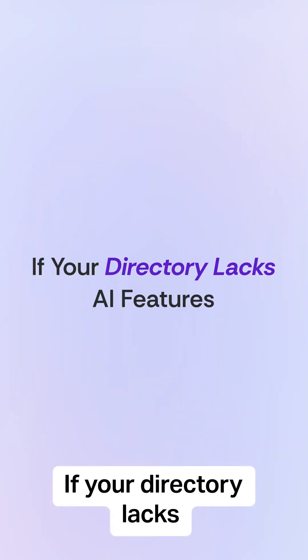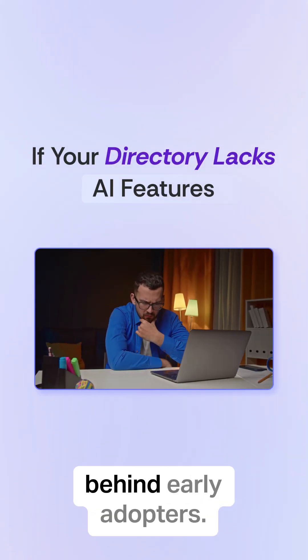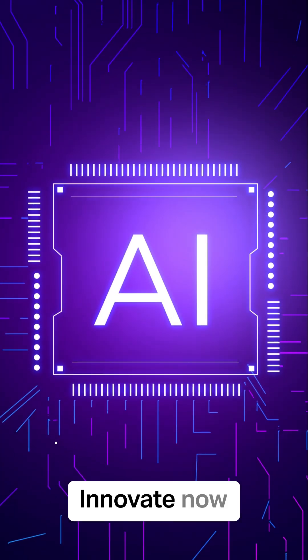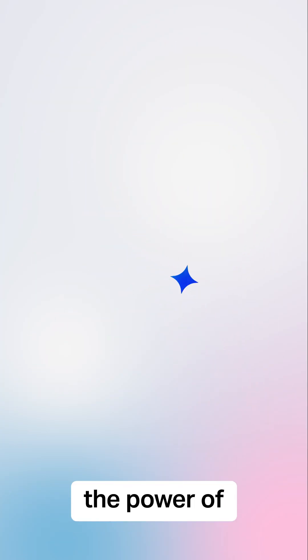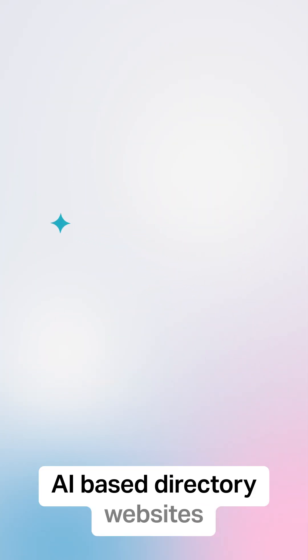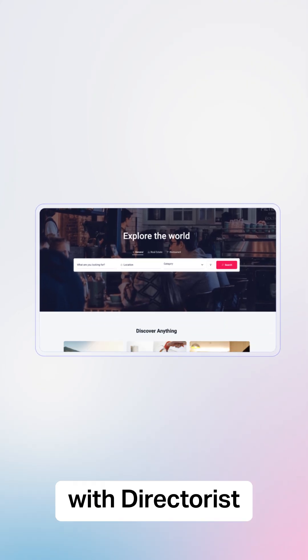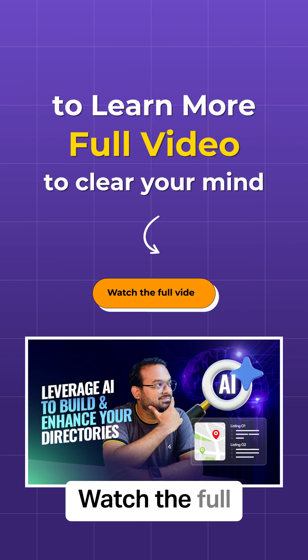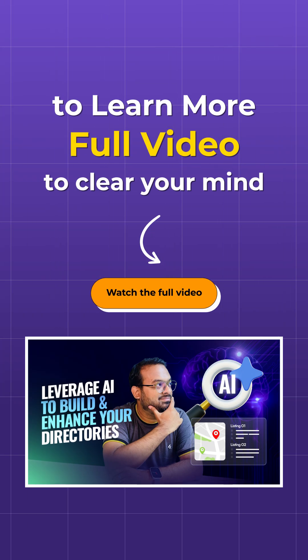If your directory lacks AI features, you will quickly fall behind early adopters. Innovate now and explore the power of AI-based directory websites with Directories. To learn more, watch the full video linked below.